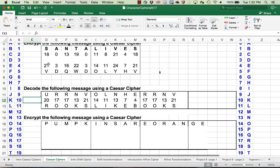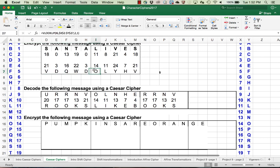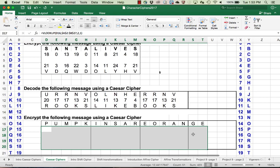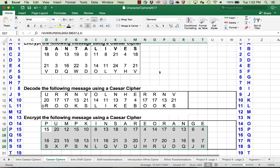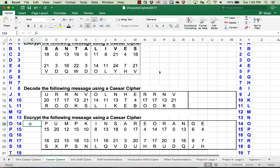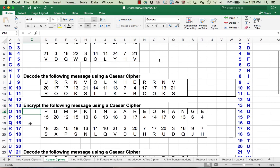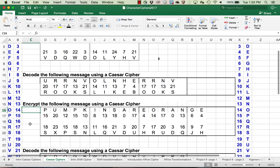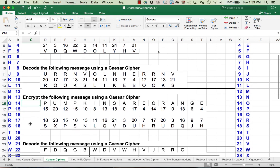Now what I'd like you to do is pause the video and try to encrypt the next message, 'pumpkins are orange,' using the Caesar cipher. This is what your answer should have looked like. We look up each individual character. We're encrypting, so we're going to add 3 mod 26, and there we see our encrypted message.